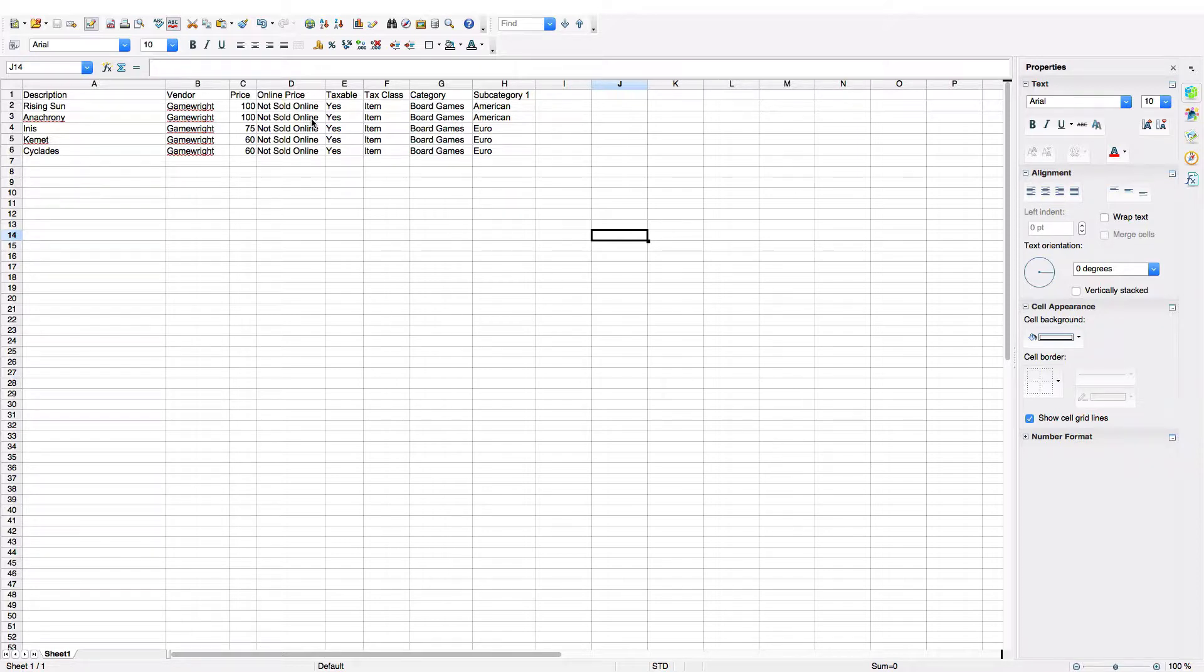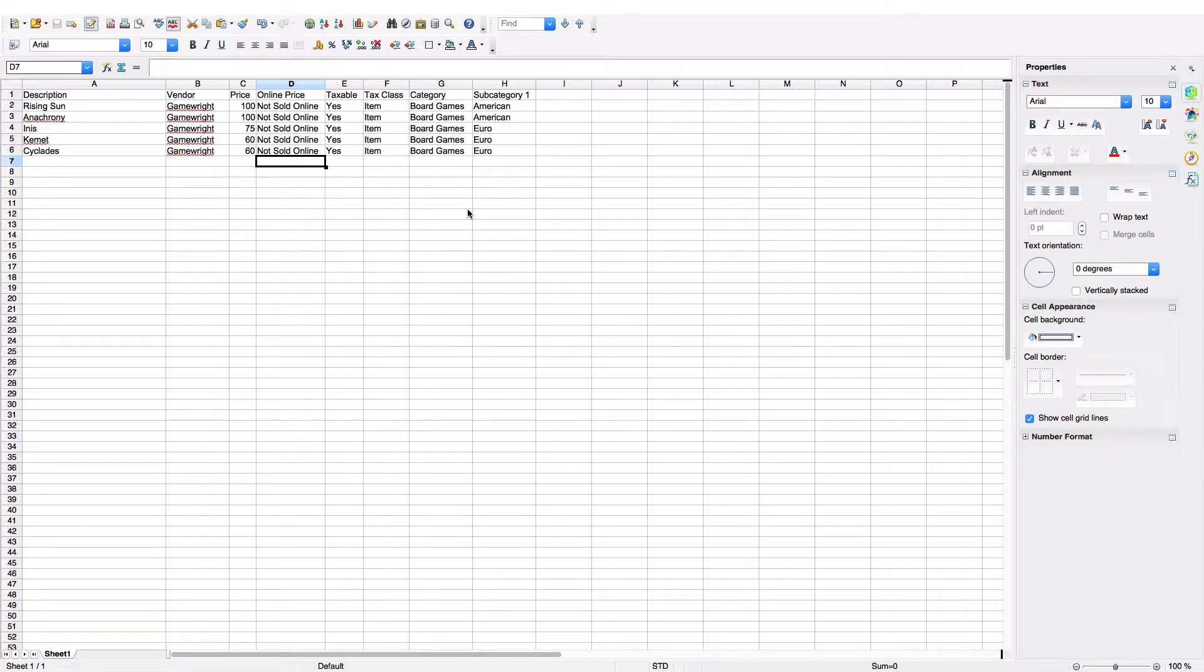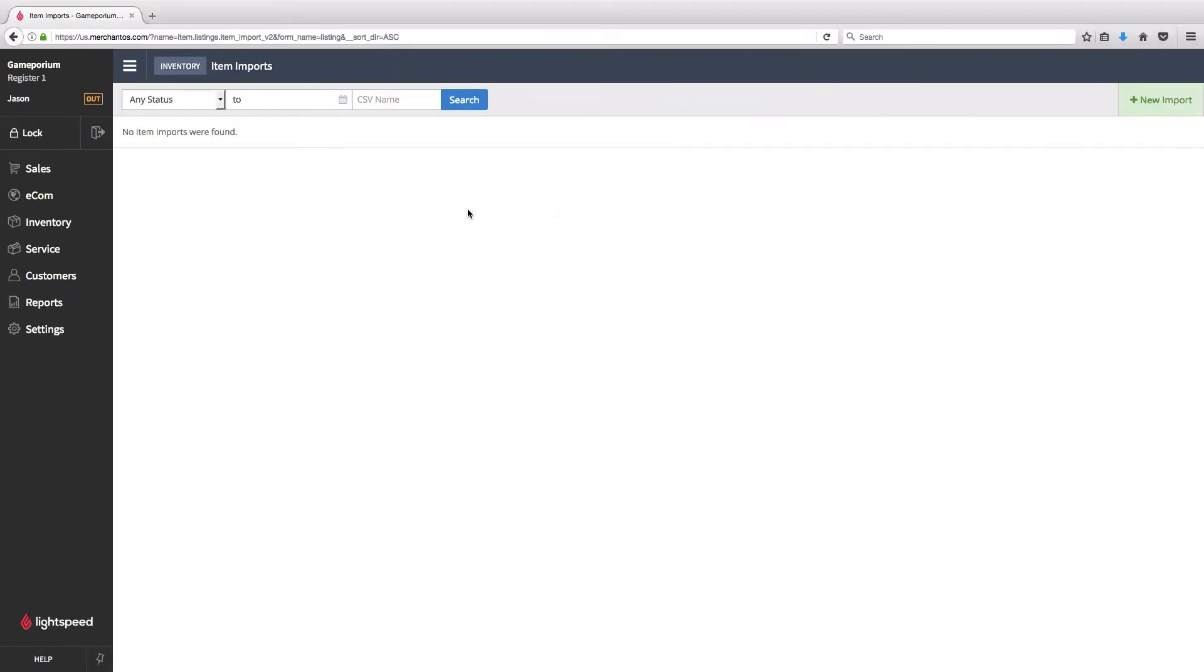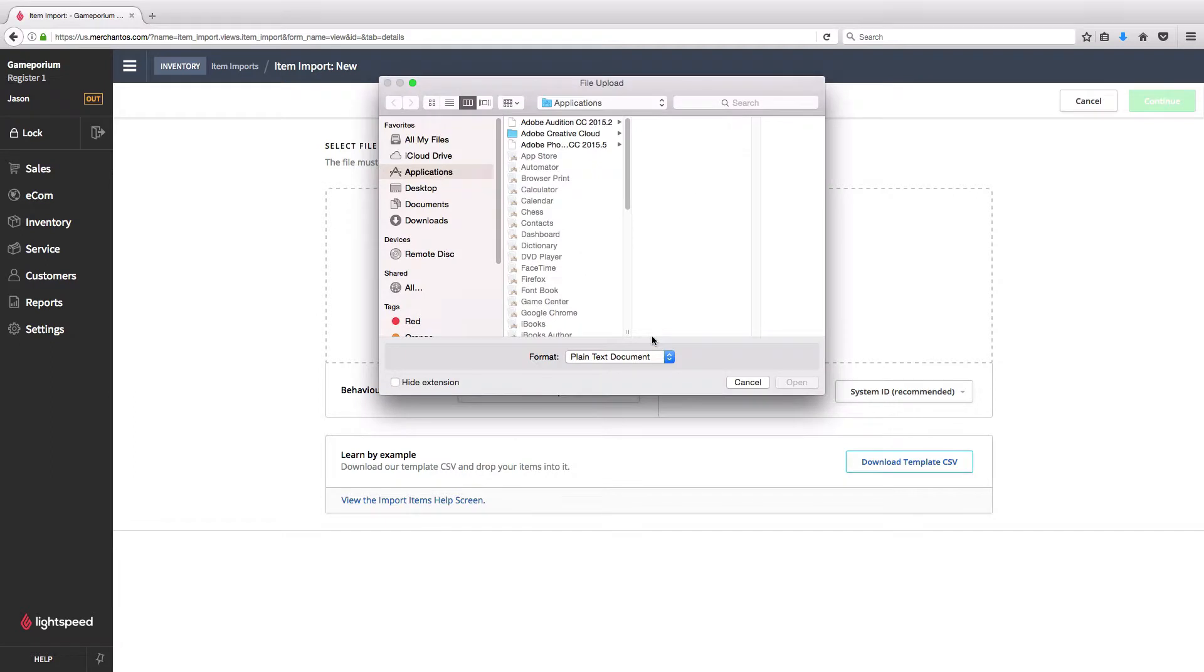Of note, you'll see that in the online price, I've elected not to sell this online, so I've written Not Sold Online. That's going to be important later. These are the items that I want to import. Of course, you can do up to 1,000 items as a fairly small size import just for example purposes. But to get started, we're going to click on the New Import button in the top right and we'll select our file. You can drag and drop or browse to find it.